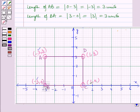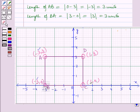So in this session, we have learned how to draw polygons in a coordinate plane and how to find the length of a side joining vertices having the same x-coordinate or the same y-coordinate. This completes our session. Hope you all have enjoyed the session. Thank you.